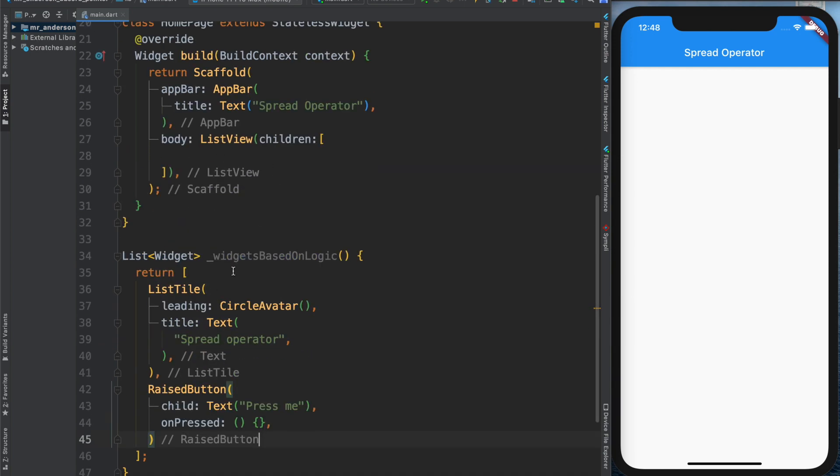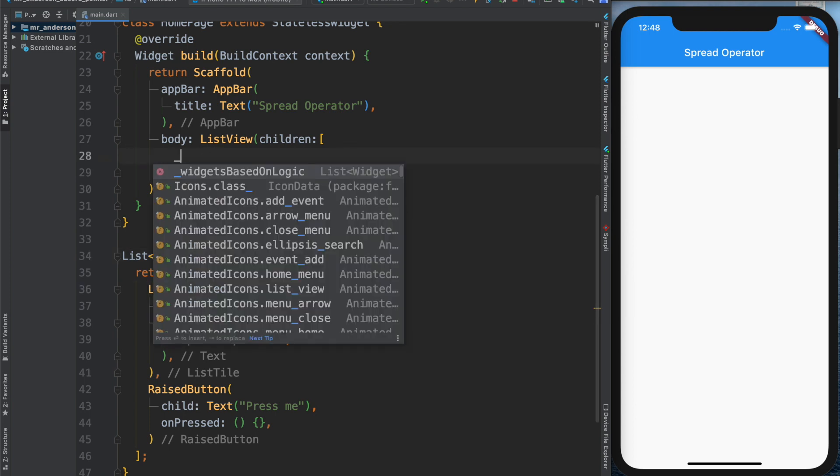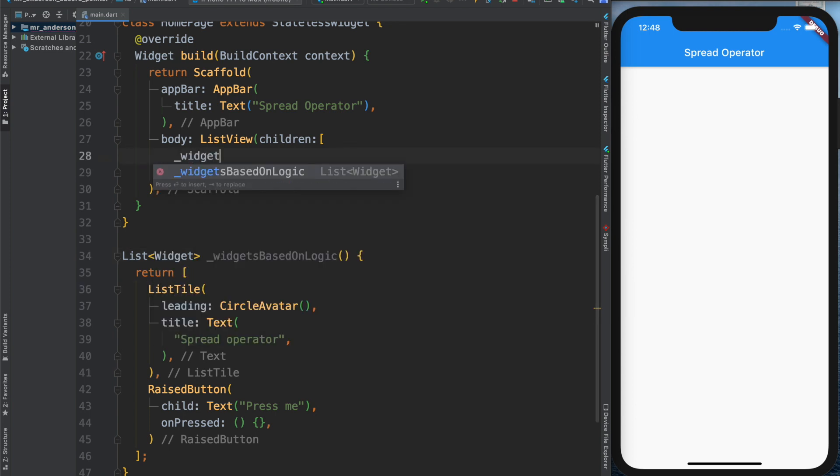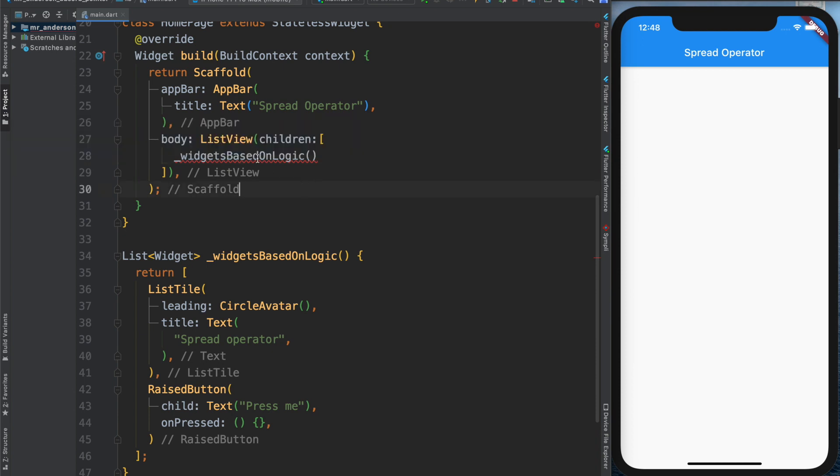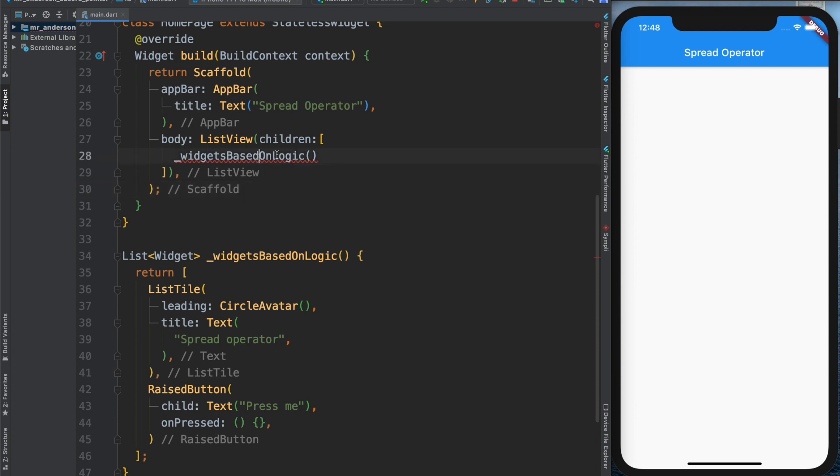I want to use this list inside the ListView, so I would call my method right here. And now I get an error: 'The element type List<Widget> can't be assigned to list type Widget,' which is correct. I'm opening an array and saying, 'Put an array inside this array.'